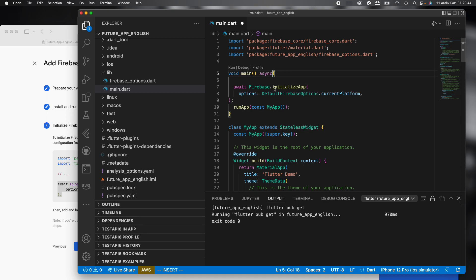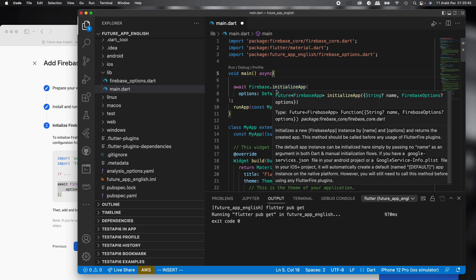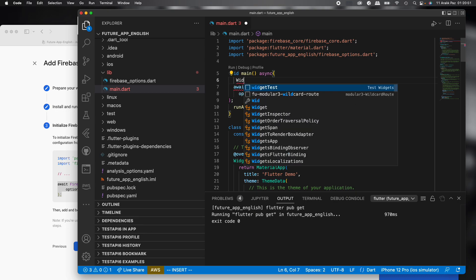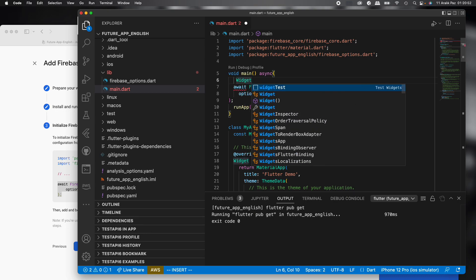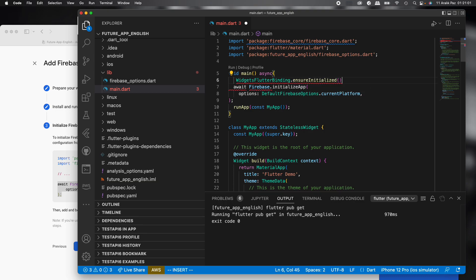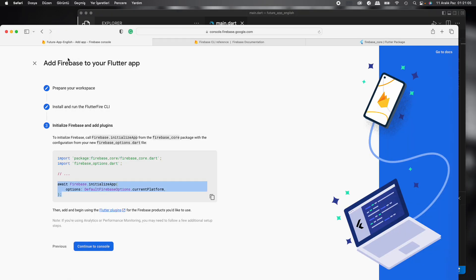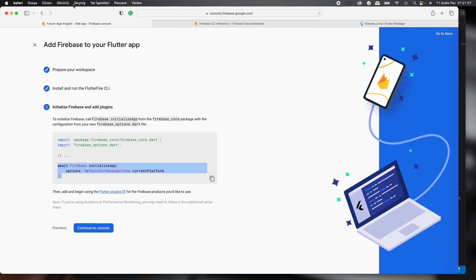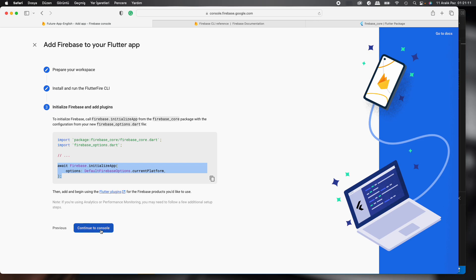Also we add Firebase initialize, so we need to add widgets Flutter binding dot ensure initialized. And we finished these steps. Easy steps. Continue to console.